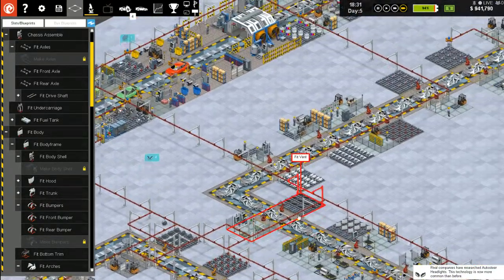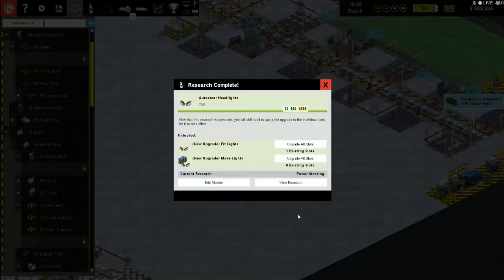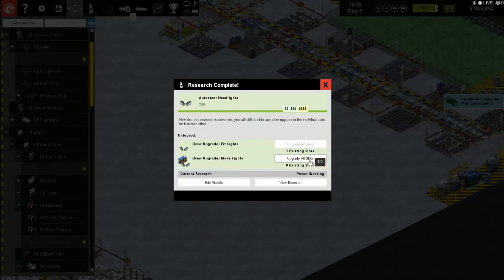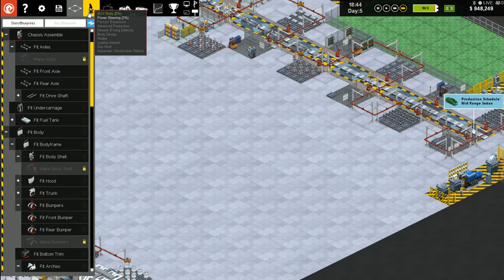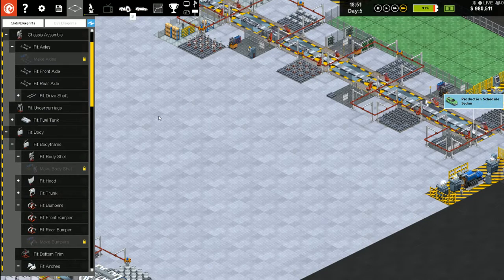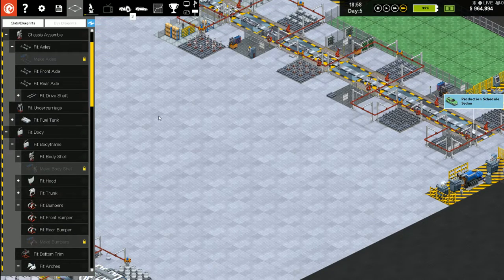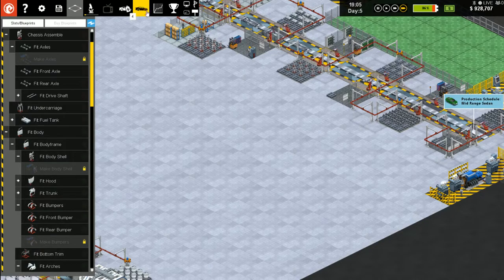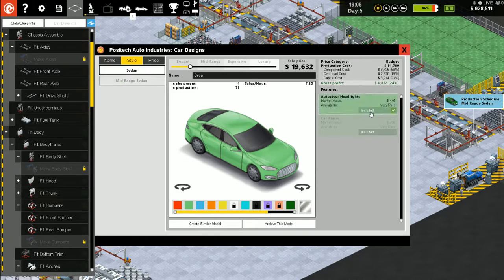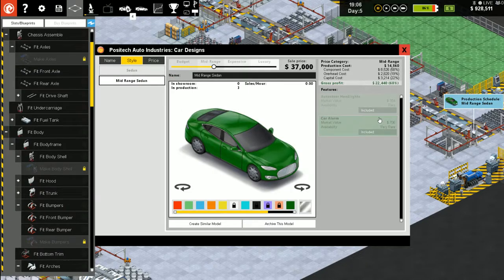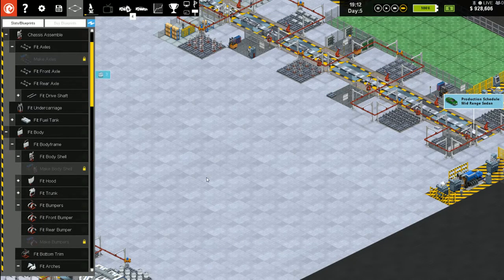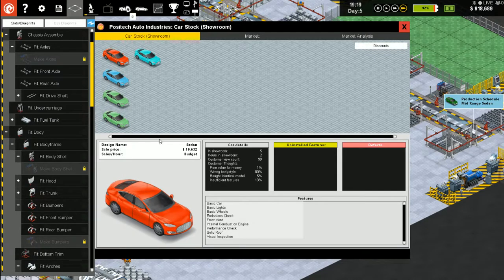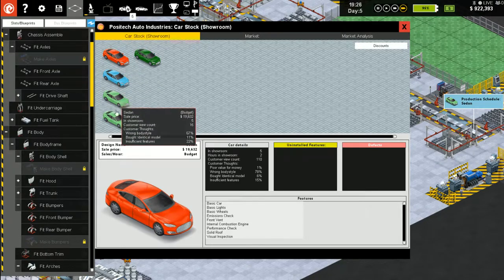Now we've got the mid-range sedan and the sedan. Can you make... Okay, we can combine them. Not that they're really that much different, but if it makes them happy. Headlights. Make lights, we're not making anything yet. Power steering.